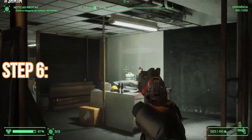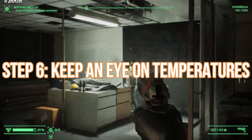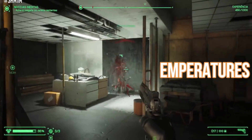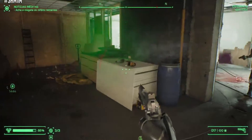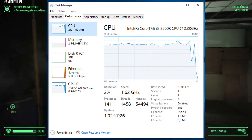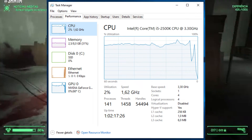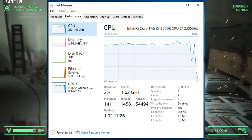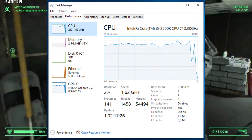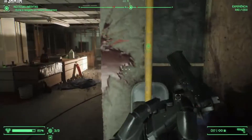Step 6: Keep an eye on temperatures. Overheating can lead to system instability. Use temperature monitoring software to check your CPU and GPU temperatures.